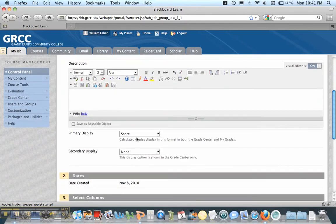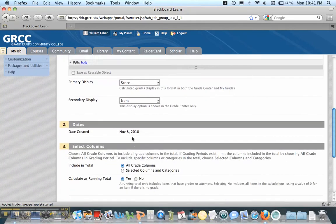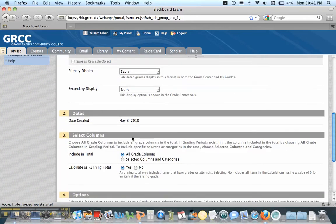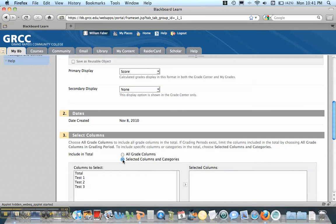Now what I need to do is, I'm going to go down here a little bit further, and I'm going to go Selected. I want to include in the Total Selected Column and Categories. And then I'm going to click this button right here. Select.